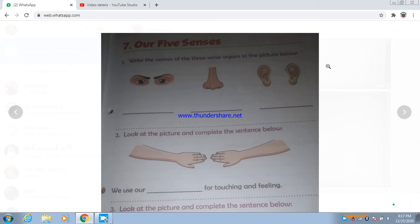We use our hands for touching and feeling. Okay, so here we have to write the word 'hands'.